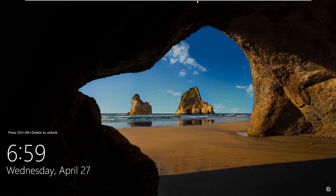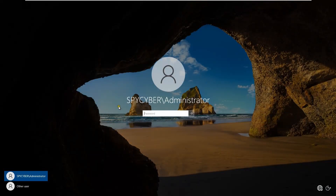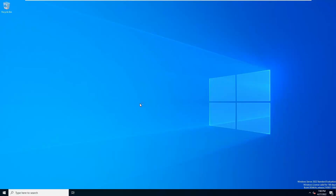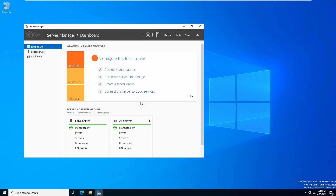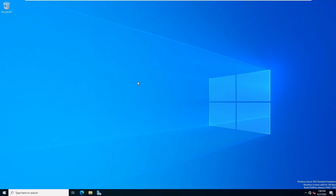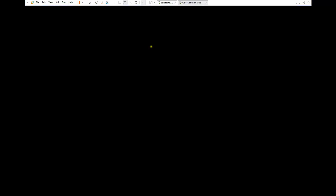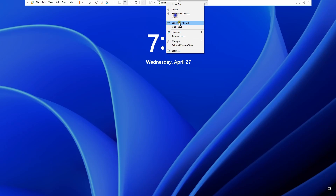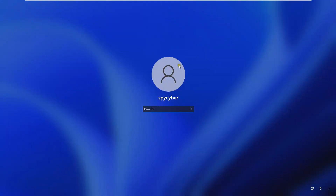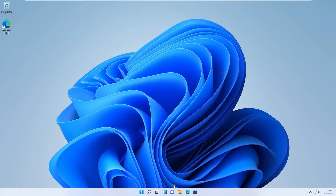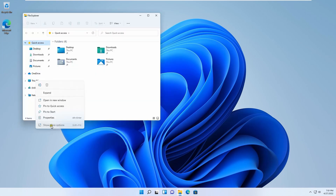Once the server reboots, log in with the new domain administrator password — this is our domain controller. The Active Directory domain installation is complete. You can test it by logging in using Windows credentials. I haven't joined the domain yet on this client, so I'll log in with the local password for now. Let's go to More Options, then Properties.